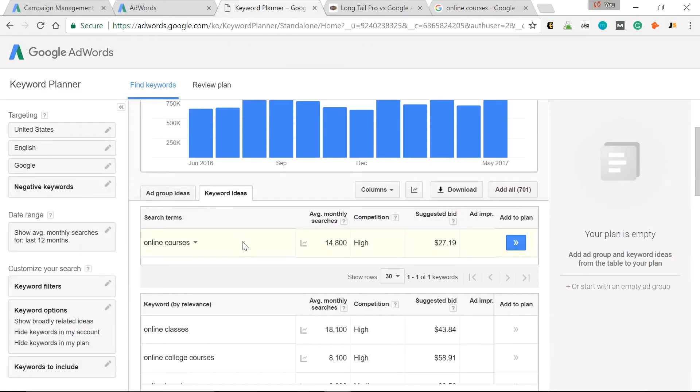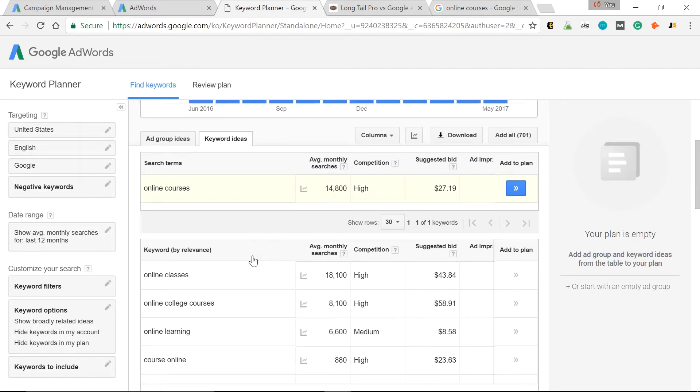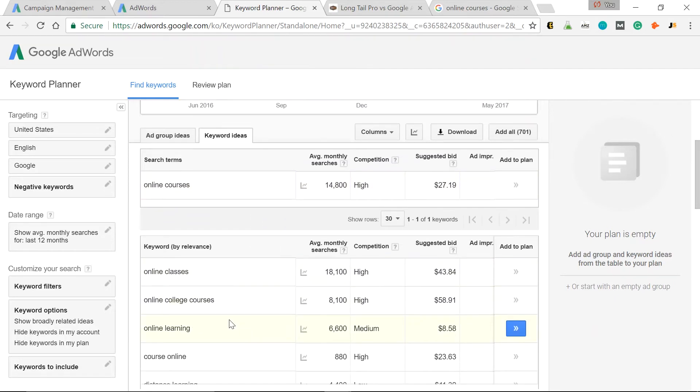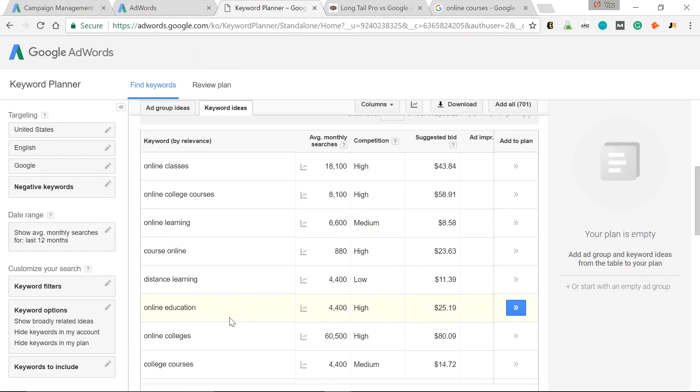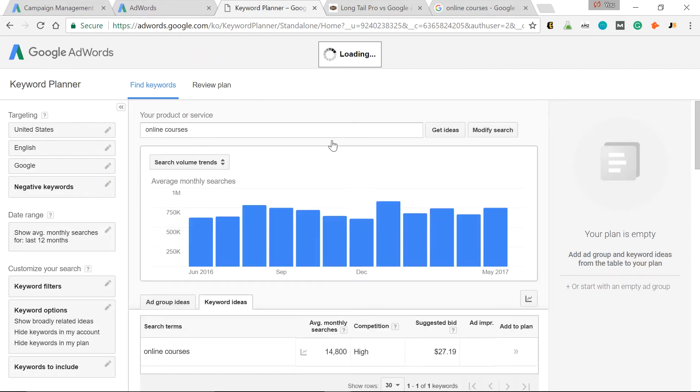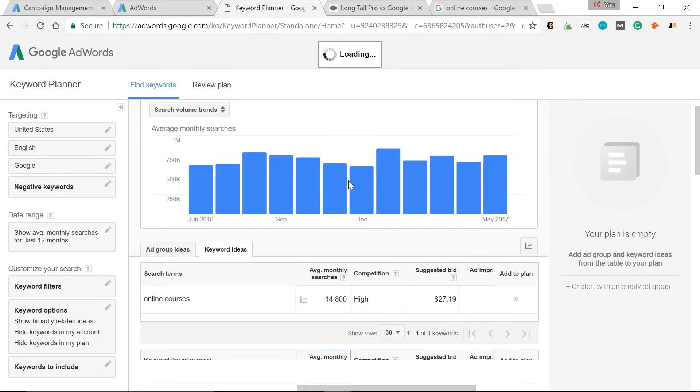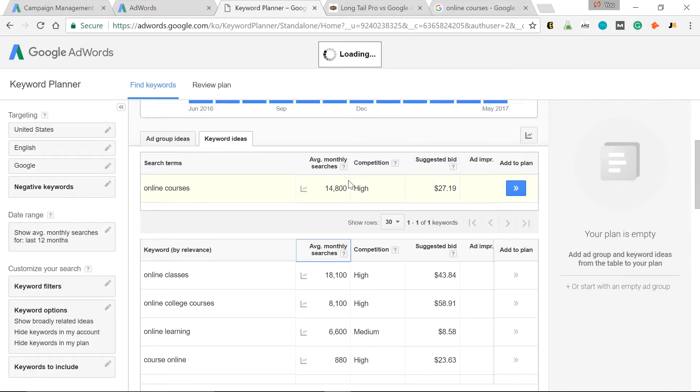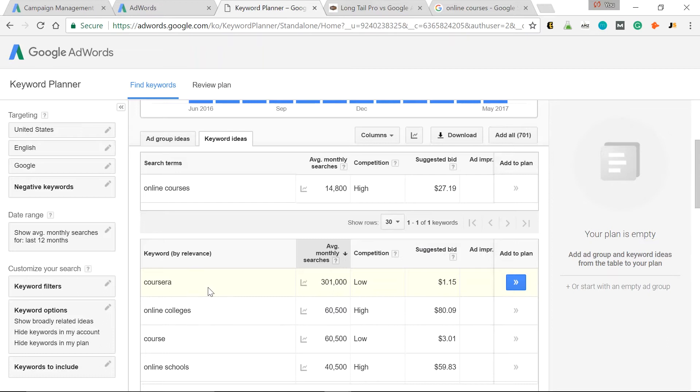So let's scroll down, and below you'll see more relevant keywords based on your initial seed keyword. So online college courses, online learning. We can sort this by monthly searches.